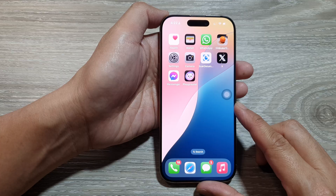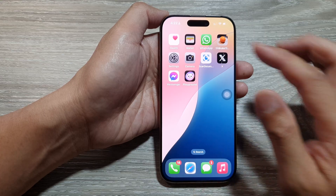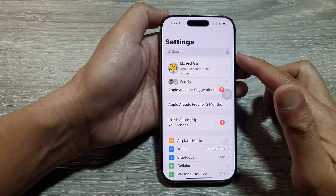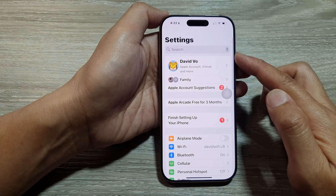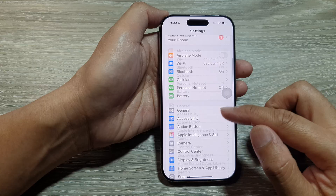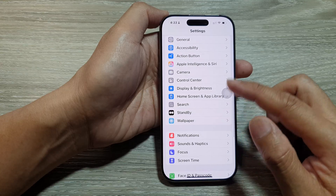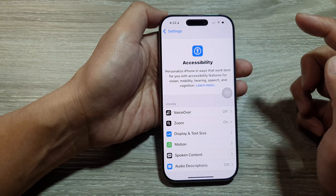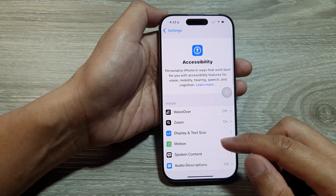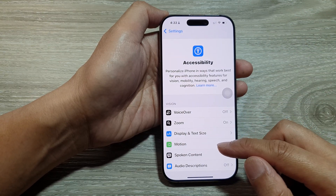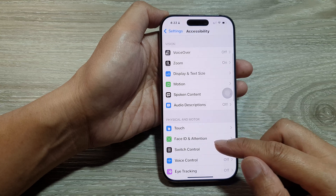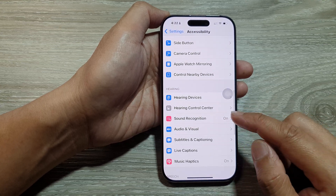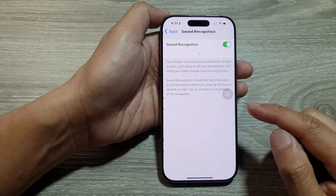From the home screen, tap on Settings. In Settings, scroll down and tap on Accessibility. After that, scroll down and tap on Sound Recognition.